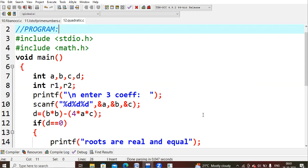In void main, I declare four variables: a, b, c, and d. Here d is for the determinant, and a, b, c are the coefficients of the quadratic equation ax squared + bx + c. Those coefficients are read into a, b, and c.